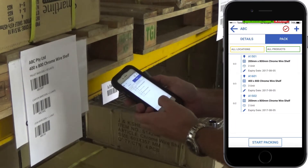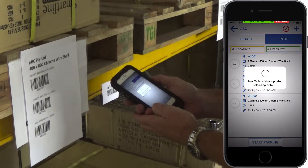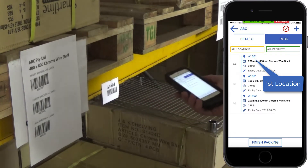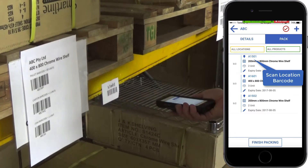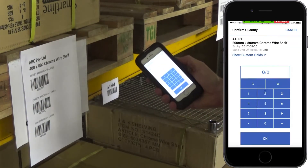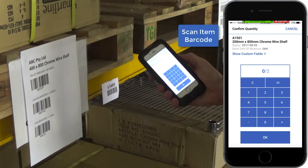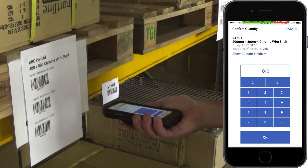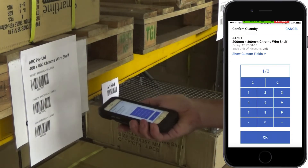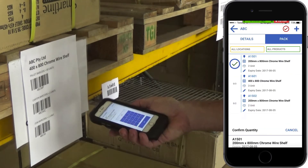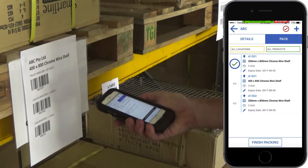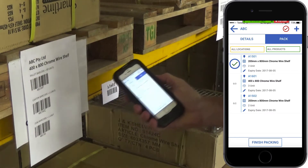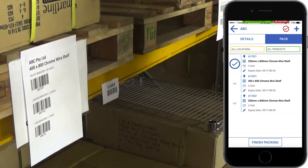Tap start packing. Use the location prompts at the top of each item to identify the location to pick from, then scan the location barcode to confirm you're at the right location. Depending on the quantity to pick, scan the item, carton, or pallet barcode and the app will automatically add the quantity and confirm when you're done.